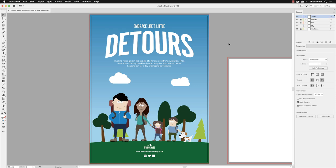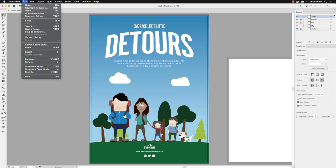We have our poster design now finished, and what we'll do next is see an example of how flexible Illustrator and its artwork is by taking some of the components from this artwork and turning it into a web graphic. In order to do that, we need to create a new document, so we'll go to File and then choose New.